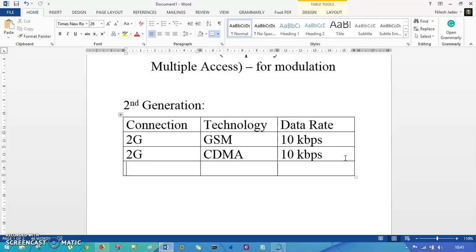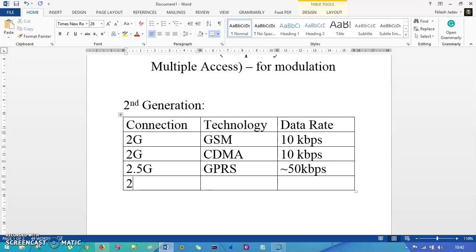In the latest version, it came as an upgraded model of 2.5G, using GPRS — Global Packet Radio Service — which gives you approximately 50 kbps, and is specifically used for internet connection. Here we are sending voice plus data for exchanging information. Then it came in a more upgraded version as 2.75G with EDGE technology — Enhanced Data for GSM Evolution — which gives you around 200 kbps.